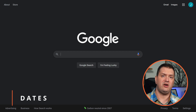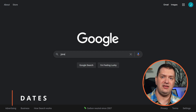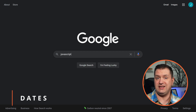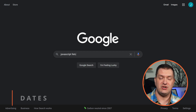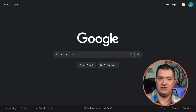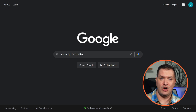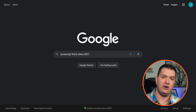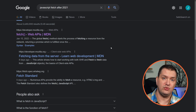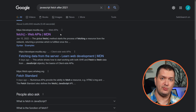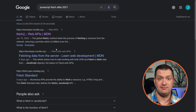You also want to make sure that the information you're getting is up to date. Let's search for 'JavaScript fetch' and include 'after:2021.' Now we're only going to see results after the specified date.